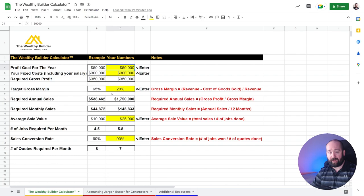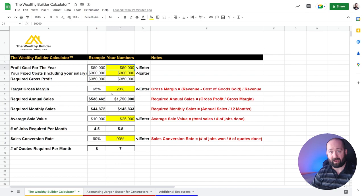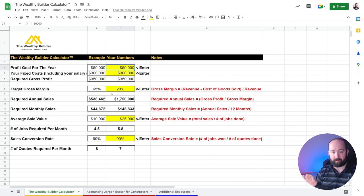Then the next number that you have to enter is your average sale value. So what you're going to do is you're going to take a look at last year and look at your total sales and divide it by the number of jobs you did. You can always change that a bit, especially if last year was an abnormal year where you had much bigger jobs than usual, then you can adjust that number. But really, I would just look at the number of jobs and take your sales number and make the division.